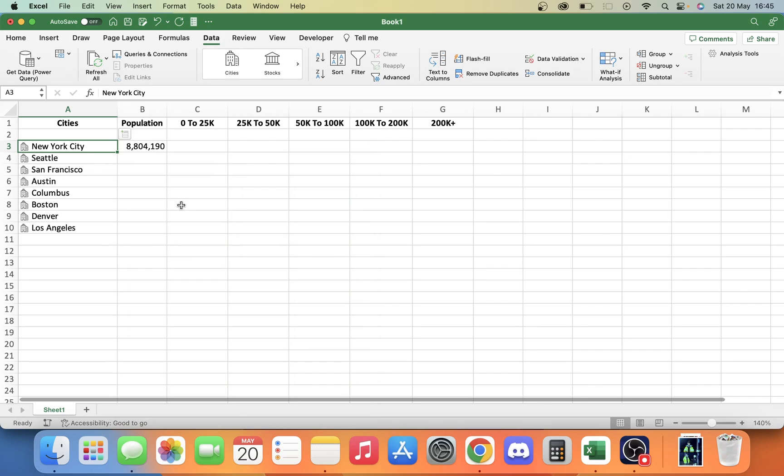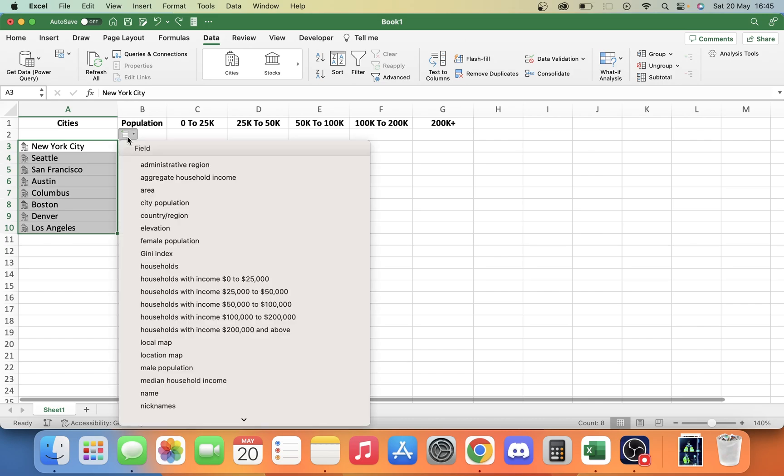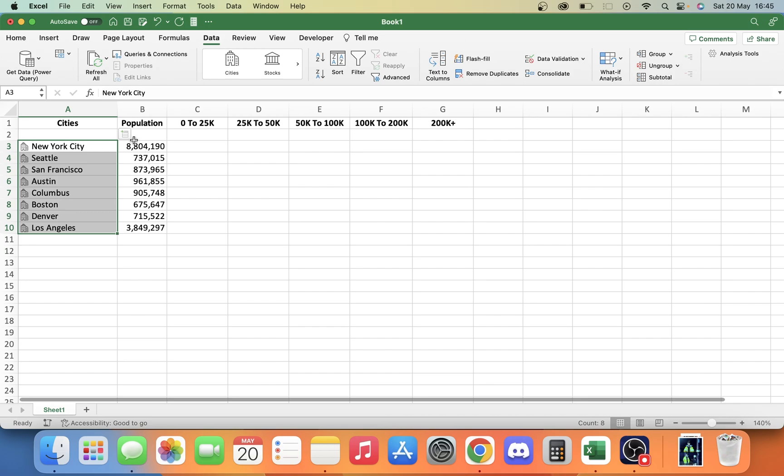You can also do these in bulk. If we just clear that one there, highlight all these cities, and go back here. You'll see in this top corner, we have this plus insert data sign. Once we're here, we can click city population. It's going to find the data for all of those.